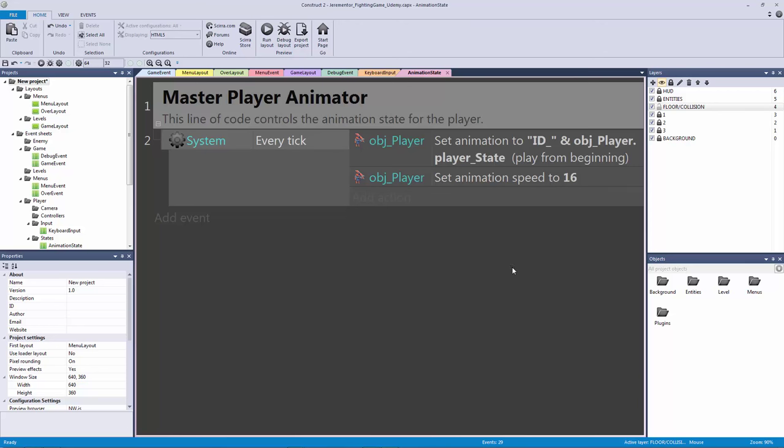How's it going everyone? Welcome back to our fighting game. In this lecture we're going to be adding our gamepad input.